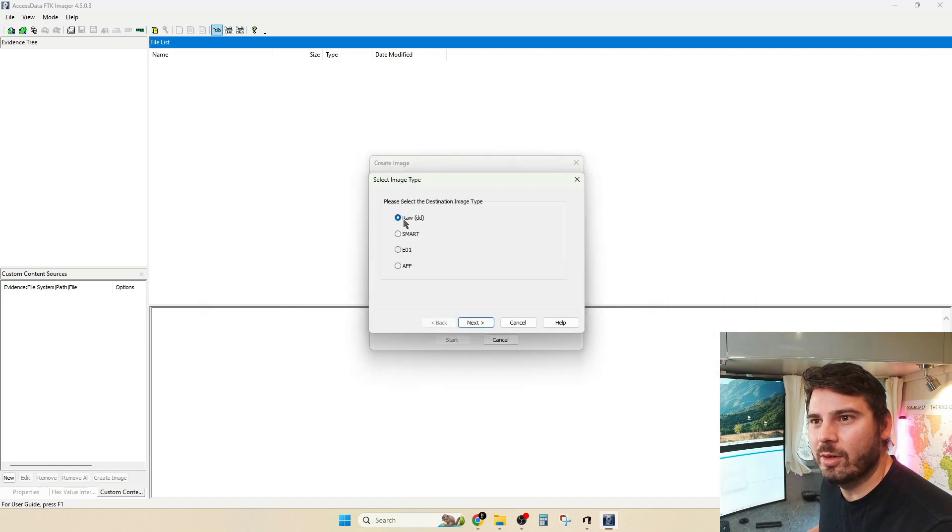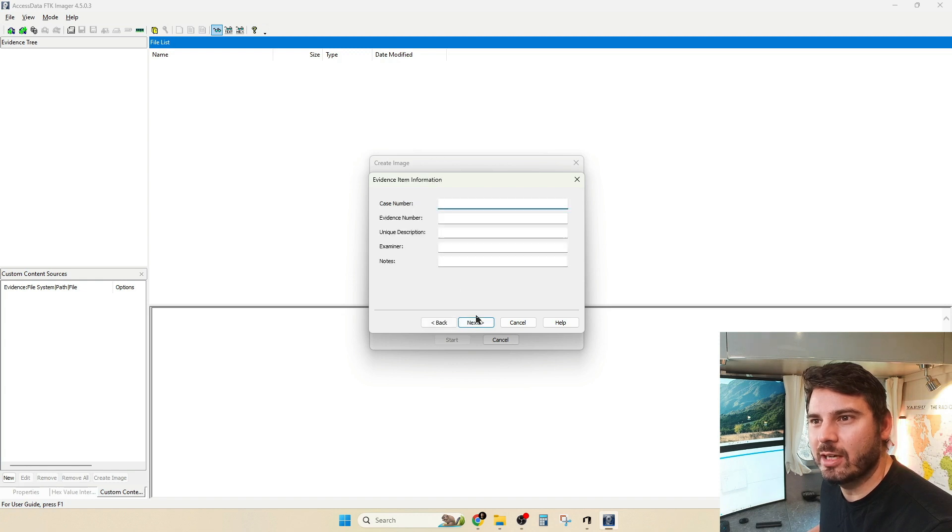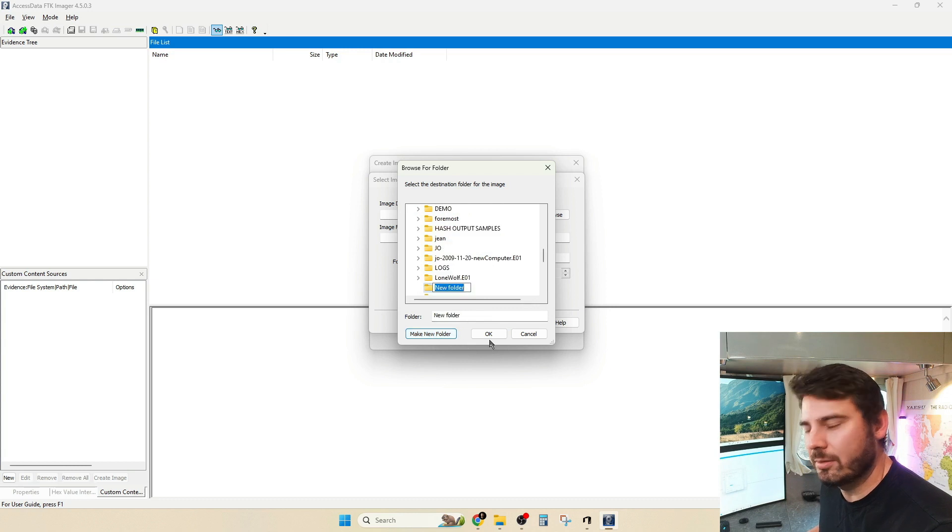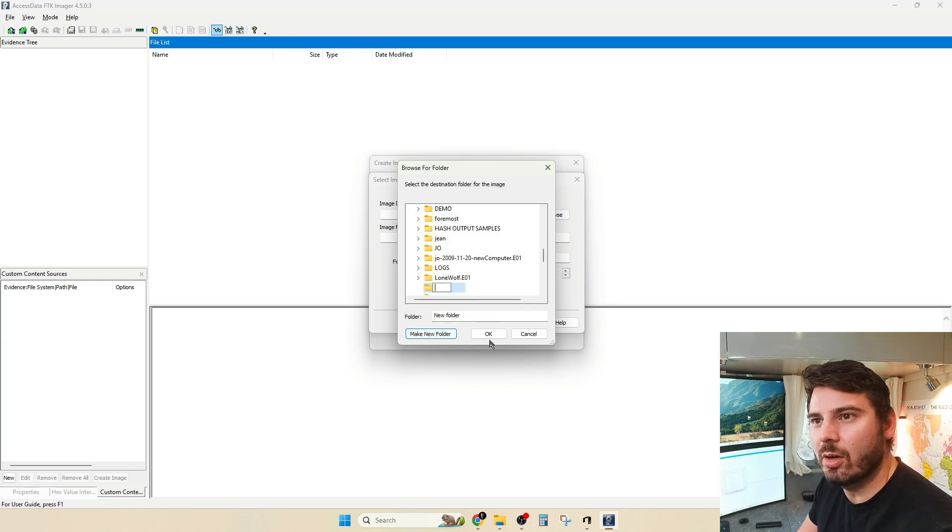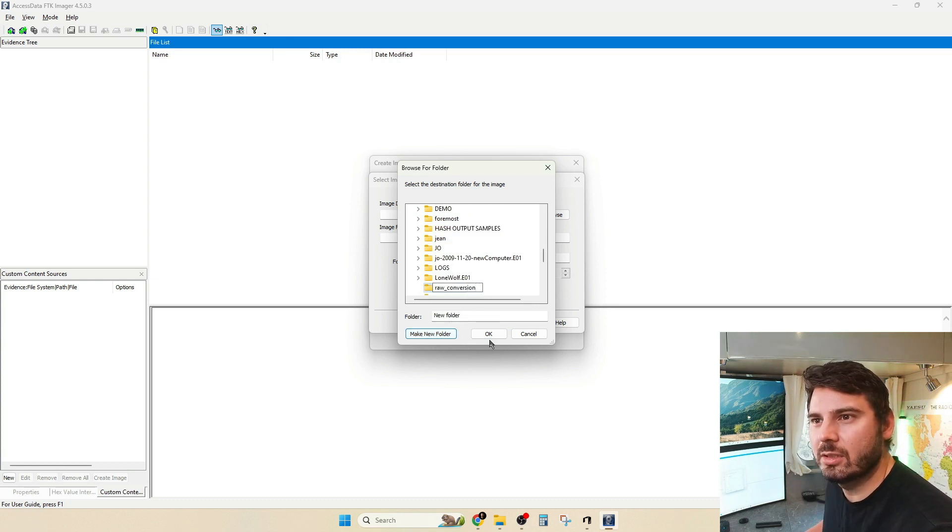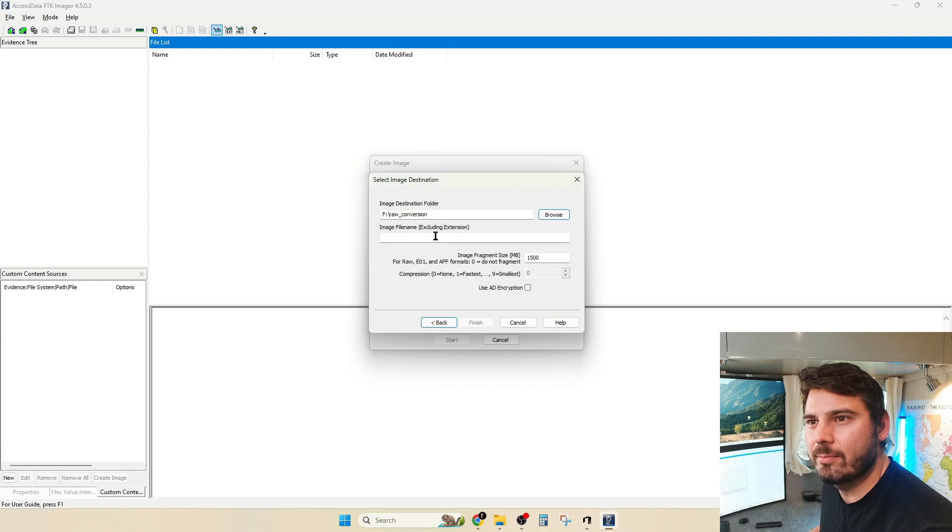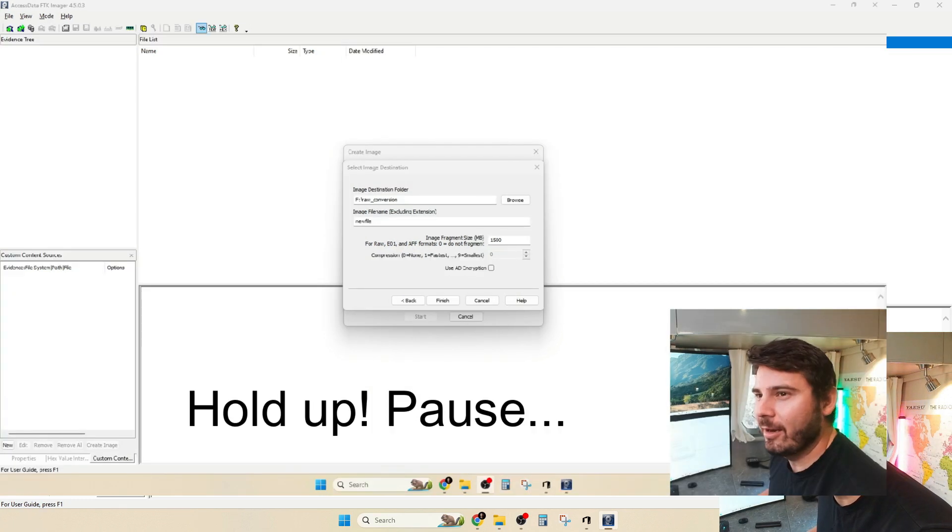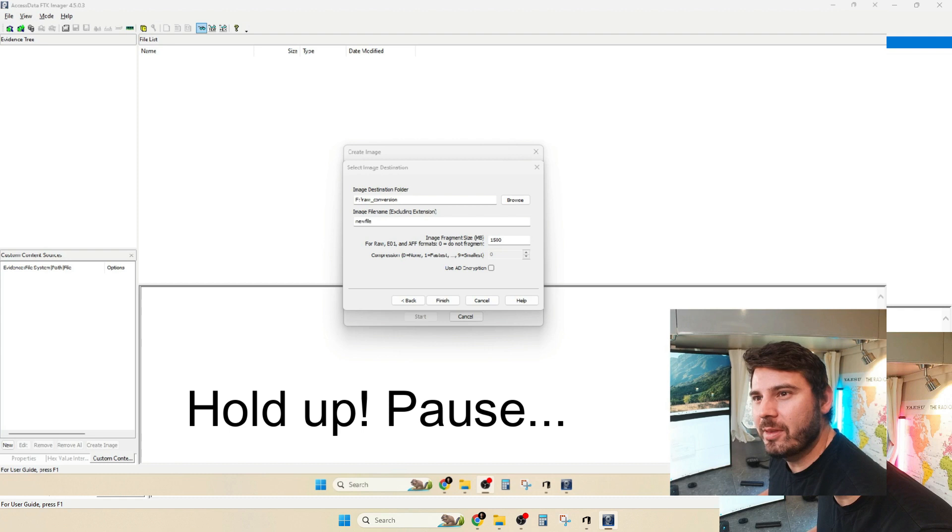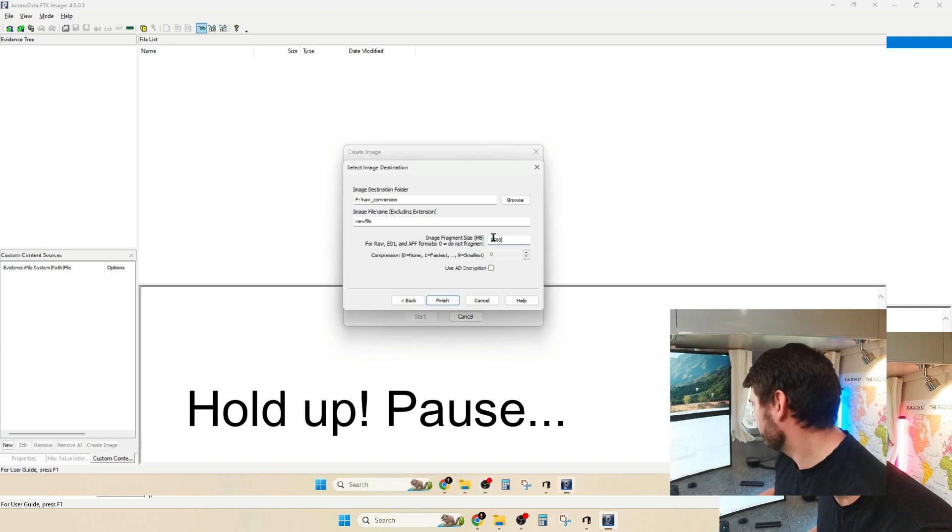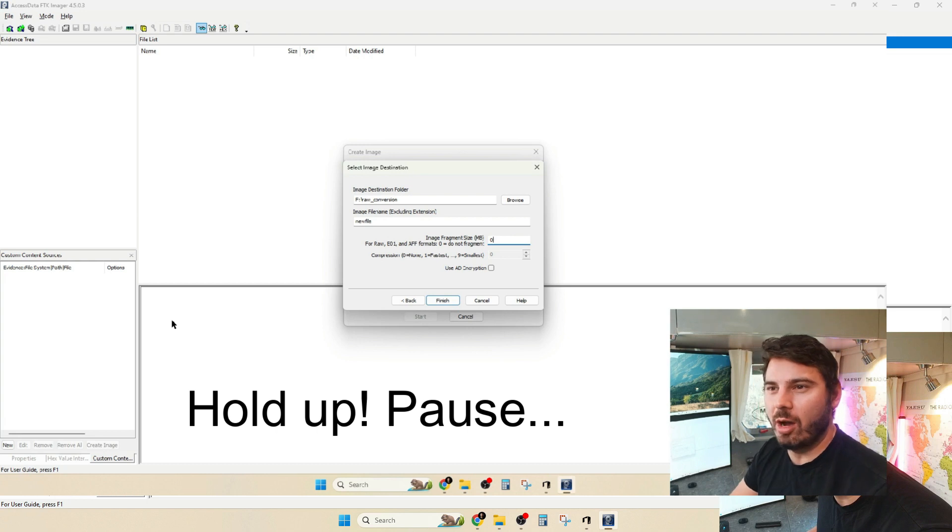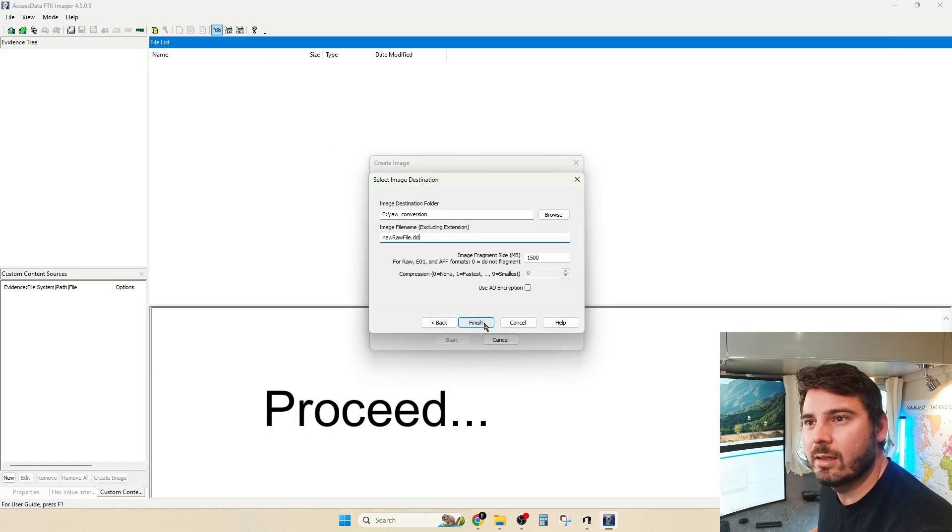And then I'm going to hit Add, and I'm going to leave it as rawdd. So that'll do the conversion there. I'm not going to enter anything in there. Browse. Make a new folder. We'll call this raw version. Hit OK. Call it New Raw File. I forgot to mention this. If you drop this file fragment size down to zero, then it will output as one raw file rather than multiple segments. And we'll go ahead and hit Finish.